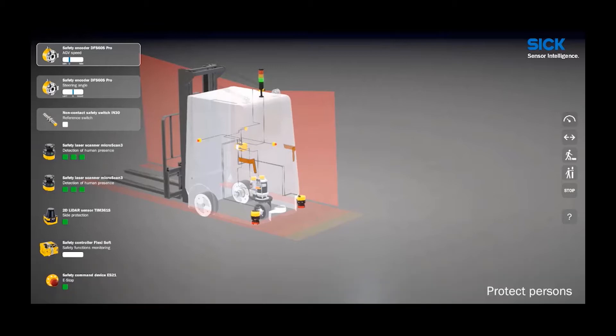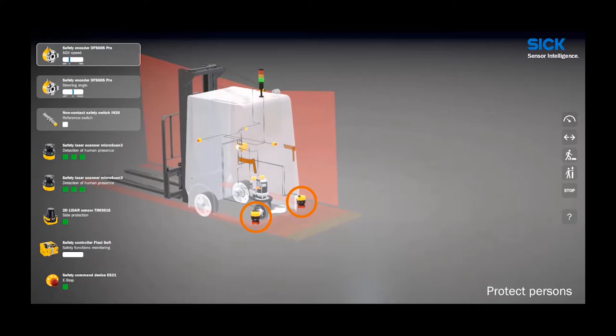In this example, a Microscan3 safety laser scanner is used on each front corner of the vehicle to achieve three-sided protection. This is possible thanks to the 275-degree scanning angle of the Microscan3. These scanners are rated to performance level D.